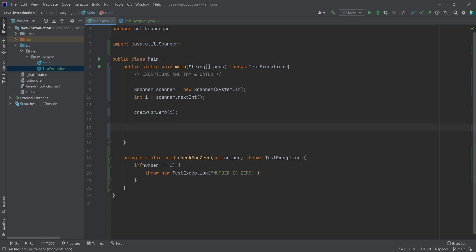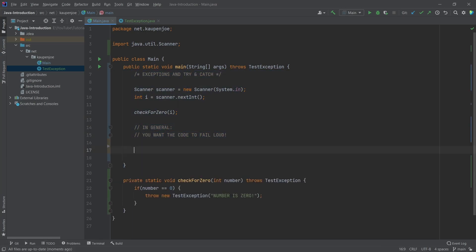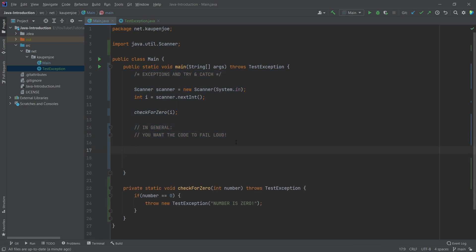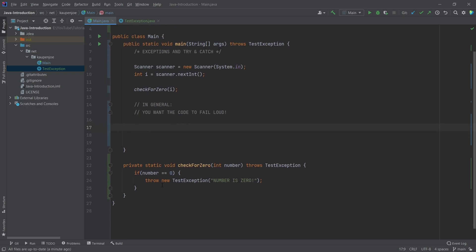When it comes to code failing, you want to fail as loud as possible. You want the code to fail loud, meaning you don't want a bug to go unnoticed for six months. You'd rather have the entire program throw insane exceptions and warnings with all sorts of messages in the terminal or run window, because that's way better than not having that.